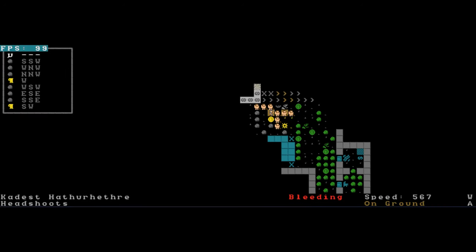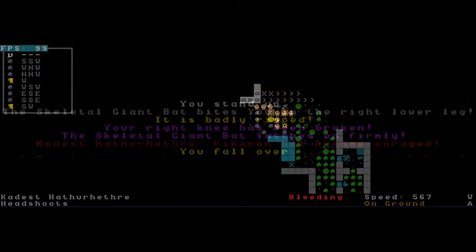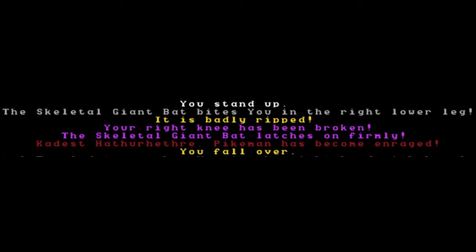These are not the zombies of before, but speedy, skeletal creatures, a troll, and many, many troglodytes. She destroys the troll easily, but now a skeletal giant bat is upon her, and more troglodytes stream forth. You stand up. The giant skeletal bat bites you in the right lower leg. It's badly ripped. Your right knee has been broken. The bat latches on firmly. You become enraged. You fall over. The bat tears her knee apart, enraging her. She shatters it immediately with her pike, but is now lying on the floor, surrounded by skeletal monsters.